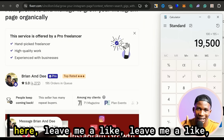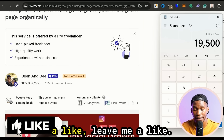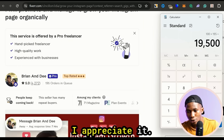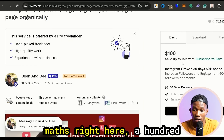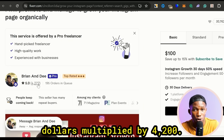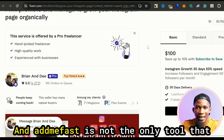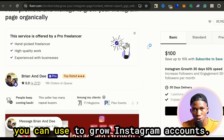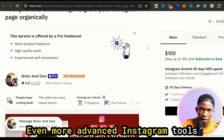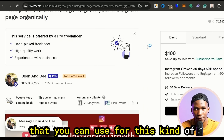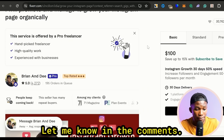If you're enjoying the video, leave me a like. Now this is not the only person — if you do the math, $100 multiplied by 4,200 orders, that's over $427,000 made from this kind of stuff. Admifast is not the only tool you can use to grow Instagram accounts. If you guys want me to share even more advanced Instagram tools you can use for these kinds of services to grow accounts for clients and get them to pay you money, let me know in the comments and I'm gonna make that video.